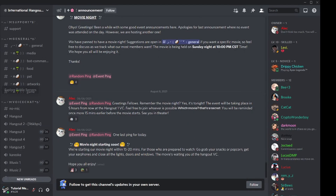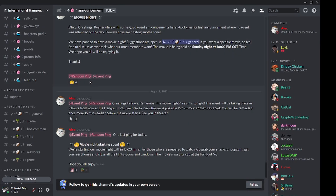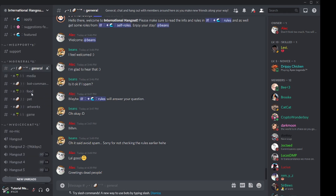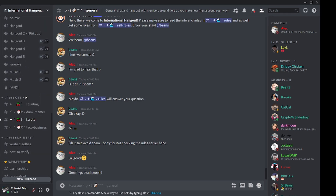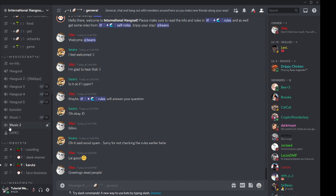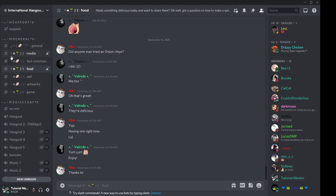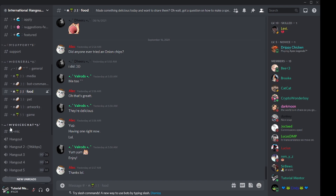When you join a server, this is how it looks — there's the main area where you see people typing, and then you see some text at the left side of your Discord application, and then you see some speaker icons. Your server is basically divided into two different types of channels. The ones with hashtags are called text channels, and the ones below with speaker icons are called voice channels.